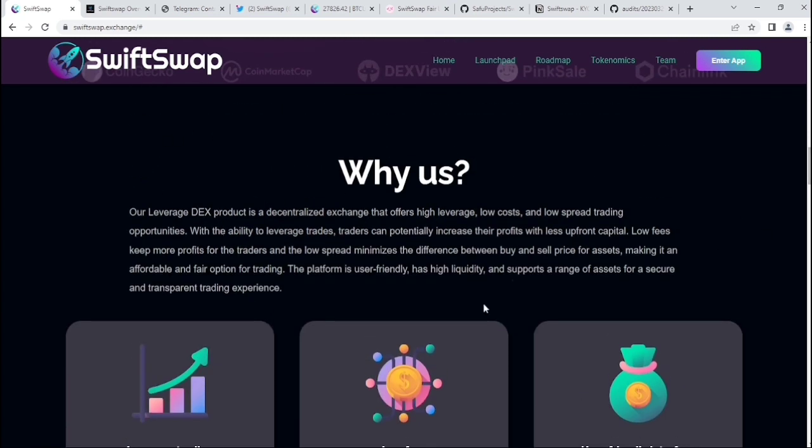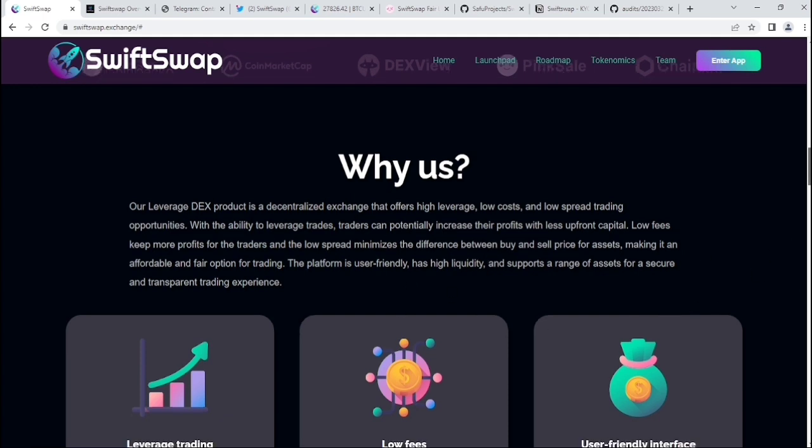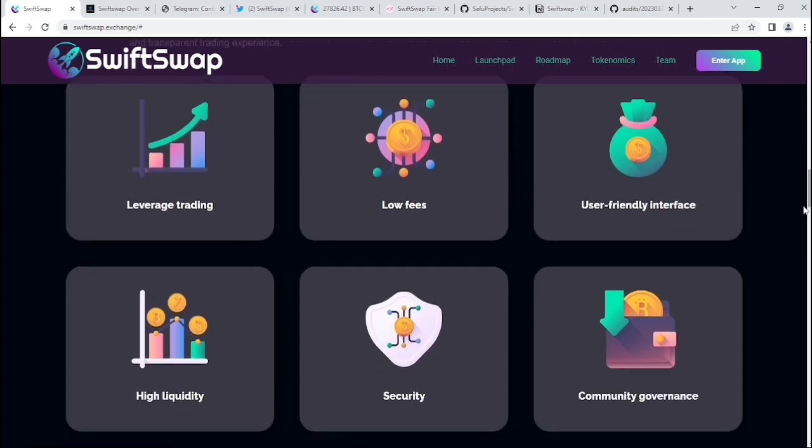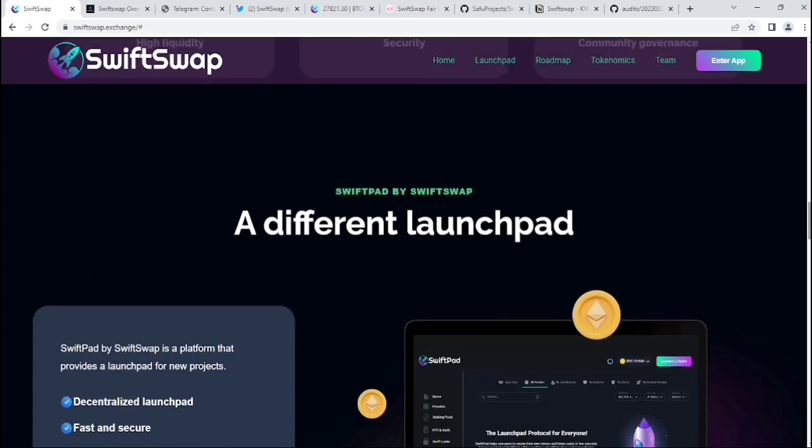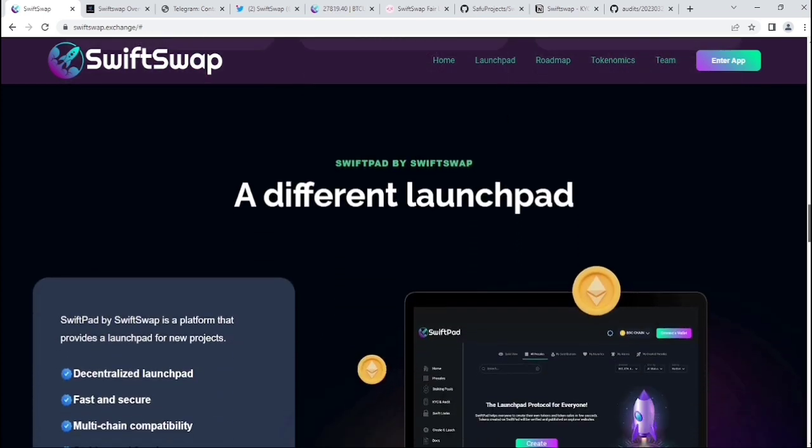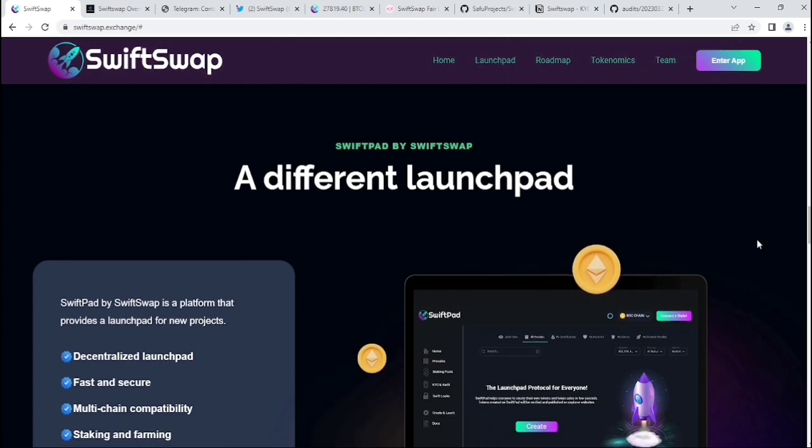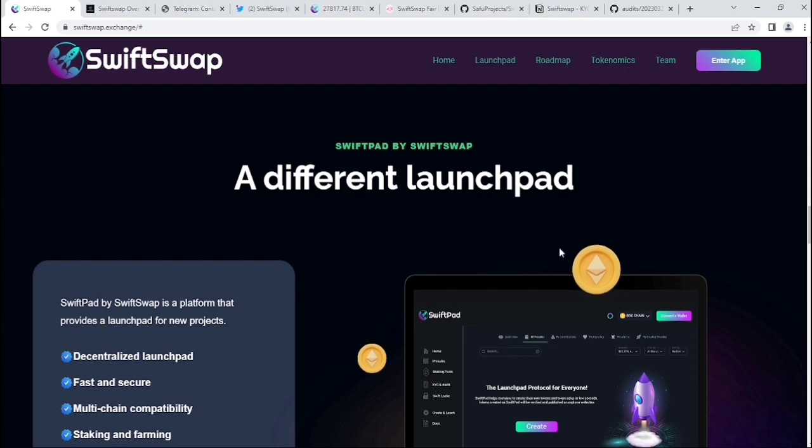This is what SwiftSwap is and why you should use this site. Some of their products include leverage trading, low fees, user-friendly interface, high liquidity, security, and community governance. This is their product actually.